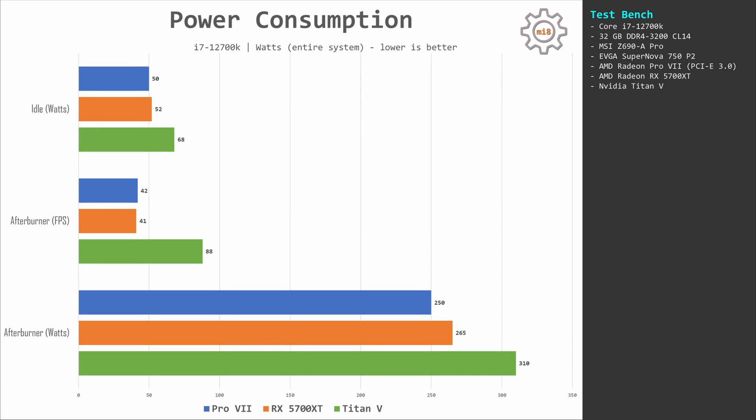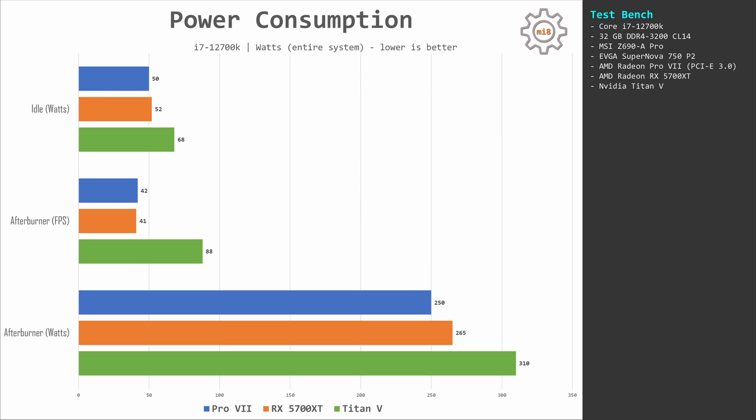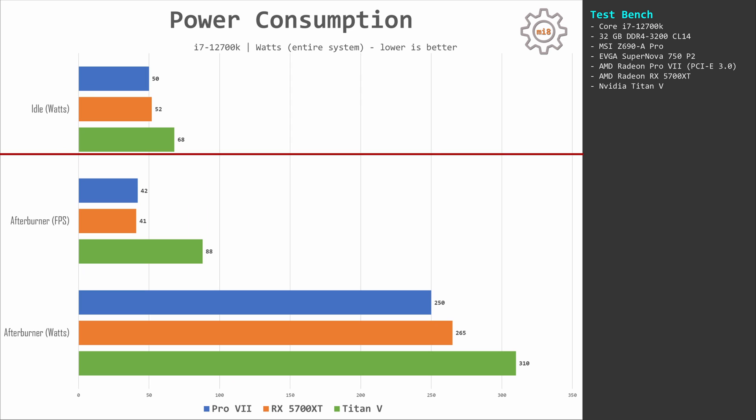Finally, let's take a look at power consumption. At idle, the entire system with Pro VII consumes about 50 watts. The same system with RX 5700 XT consumes about 52 watts. And the same system with Titan V consumes about 68 watts. I don't know why Titan V needs almost 20 extra watts at idle, but it is what it is.